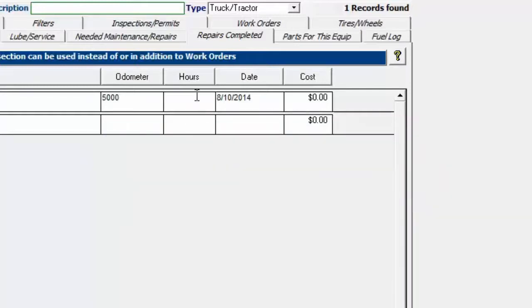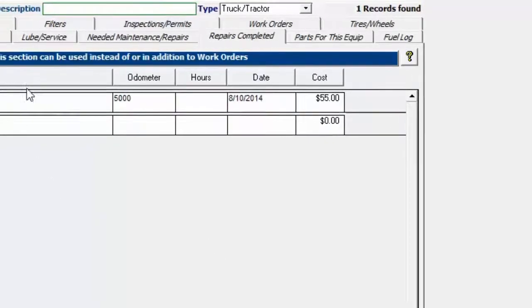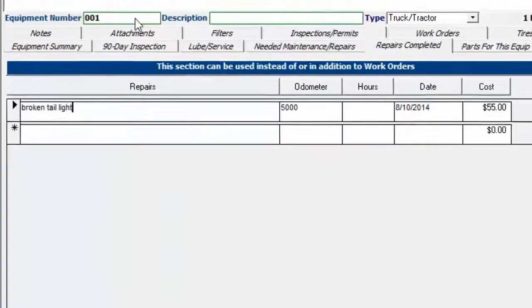If we go over to the cost, we can put the cost in here and just say $55, for example. That's going to just keep track of that cost. You'll be able to print these costs out later.